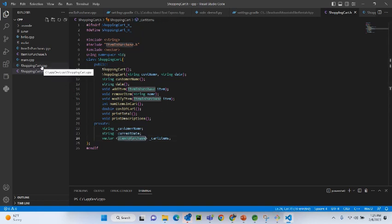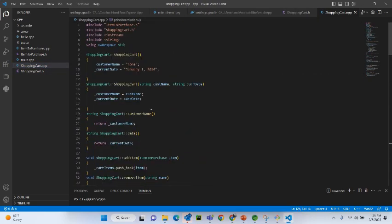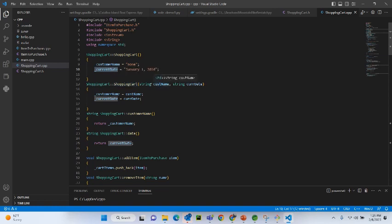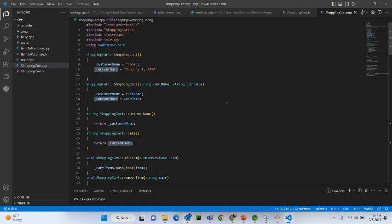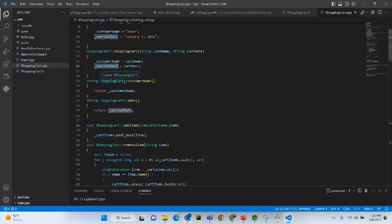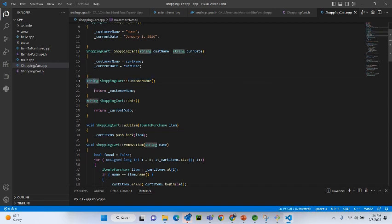Now let's go to the implementation of the ShoppingCart class. We start with the constructor — as per our requirement, customer name is 'none' and current date is set to the ad hoc date January 1, 2016. Then the parameterized constructor takes two parameters — customer name and current date — and assigns them to the private member variables. The accessor function for customer name has return type string and returns underscore_customer_name. The accessor for date returns underscore_current_date.